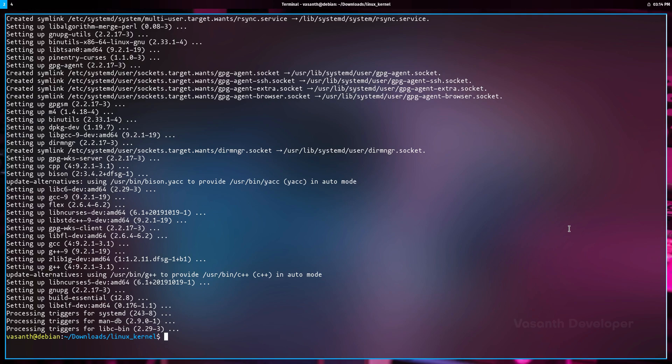To do that on an Ubuntu or Debian based system, run the command cp /boot/config-$(uname -r) ./.config. This will copy the config file of the currently running kernel that came from your distribution of Linux.